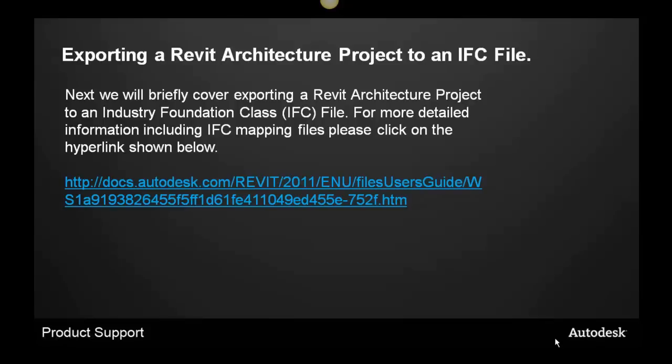Next, we will briefly cover exporting a Revit architecture project to an industry foundation class file. For more detailed information, including IFC mapping files, please click on the hyperlink shown below.